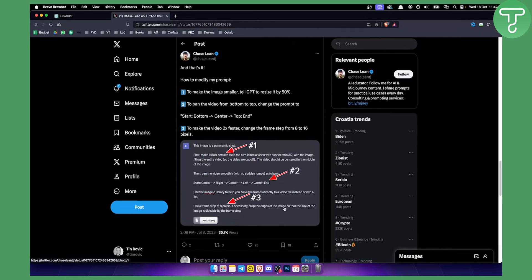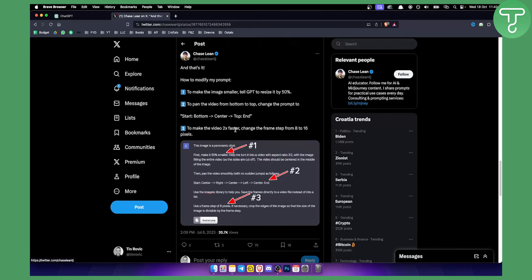And then in this section you can make the video two times faster and change the frame step from 8 to 16 pixels.